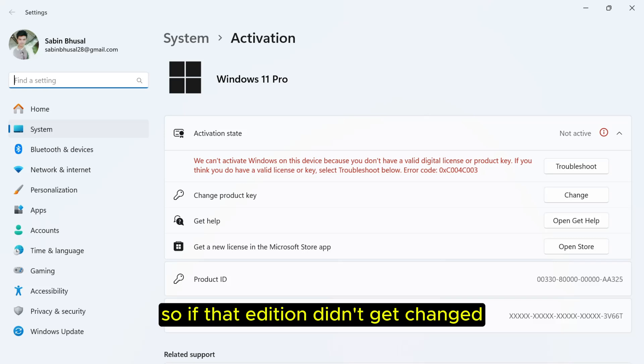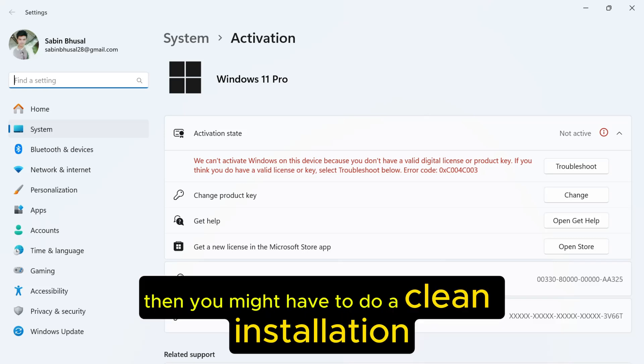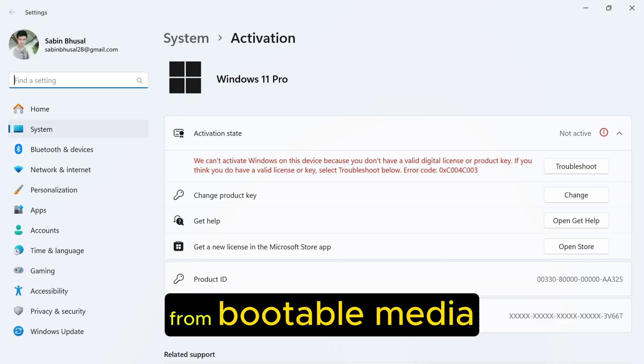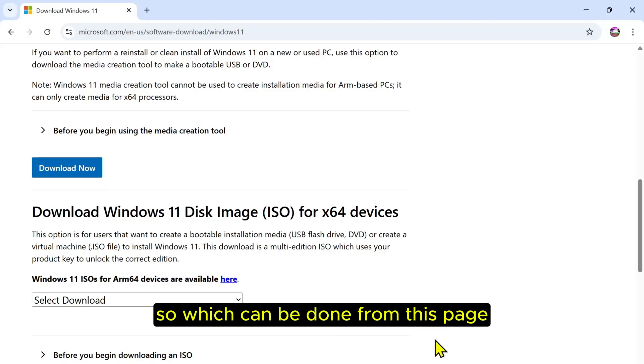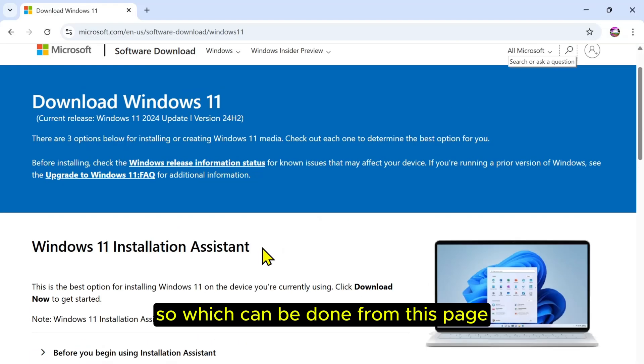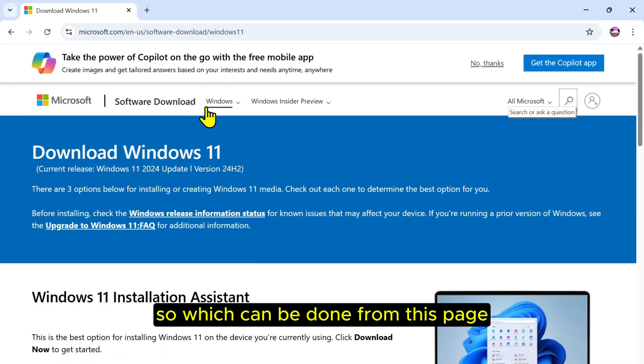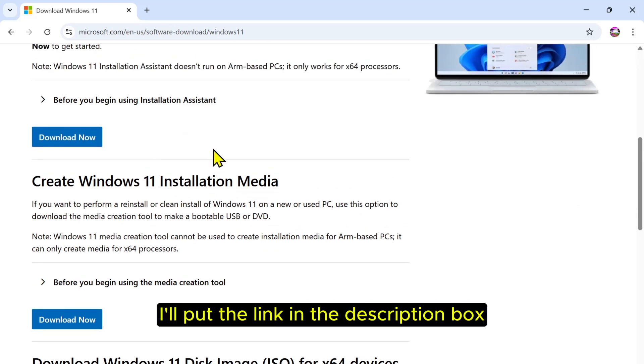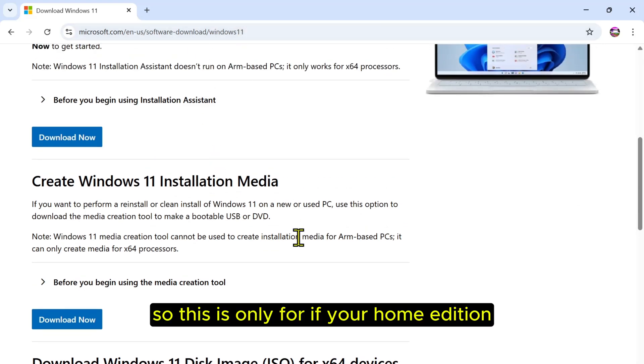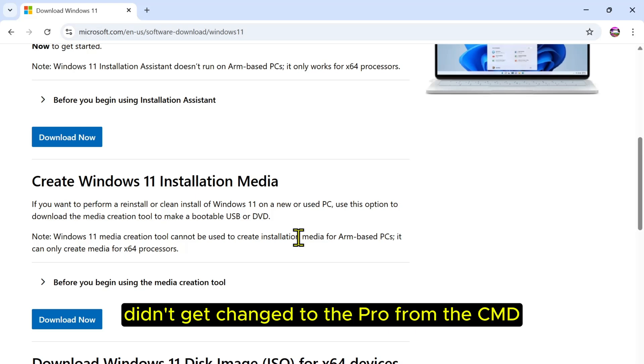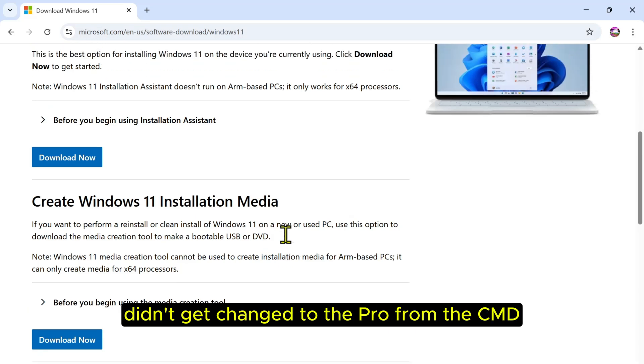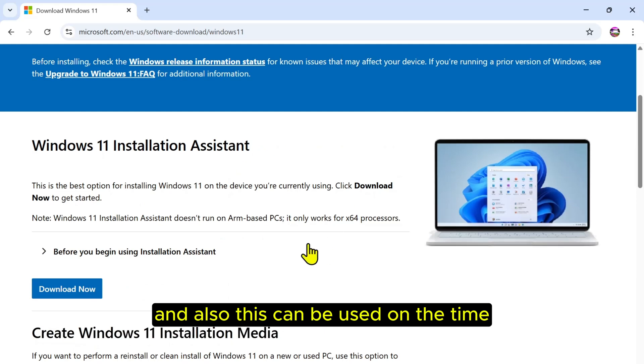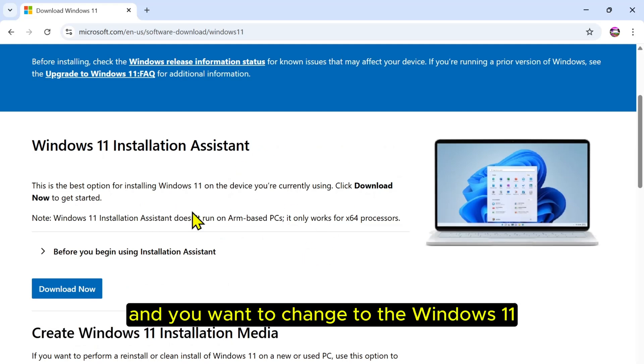If the edition didn't get changed, then you might have to do a clean installation from bootable media, which can be done from this page. I'll put the link in the description box. This is only if your Home edition didn't get changed to Pro from the CMD. Also, this can be used if you have a Windows 10 machine and you have to change to Windows 11, so this is quite handy at that time as well.